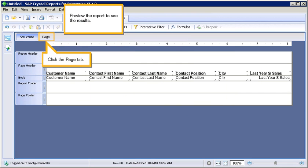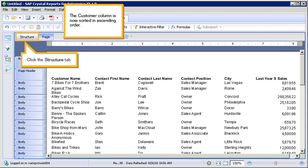Preview the report to see the results. Click the Page tab. The Customer column is now sorted in ascending order.